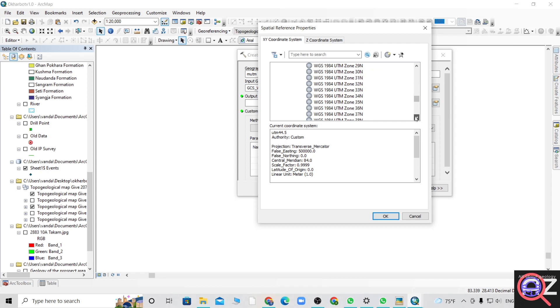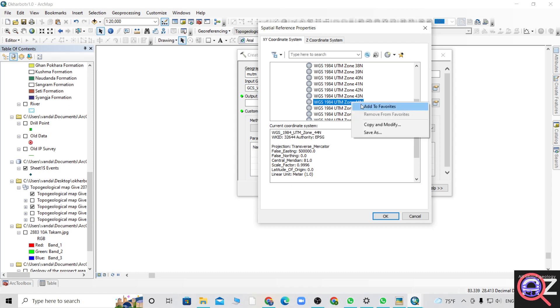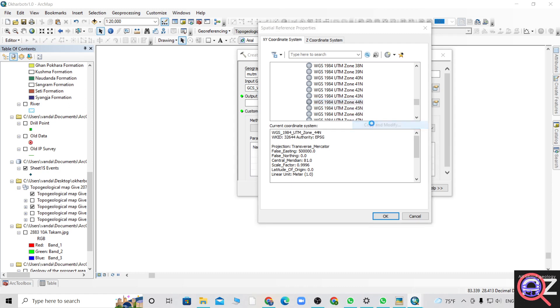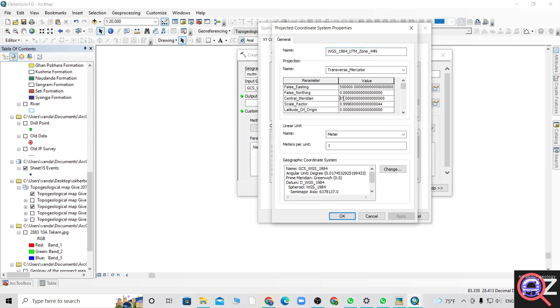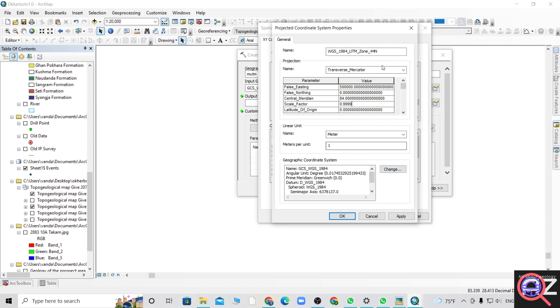WGS 1984. Our area lies on northern hemisphere, especially area 44N. You can copy and modify. I'm currently working for the central region of Nepal, so I'm setting the value for central region in Nepal with 999.